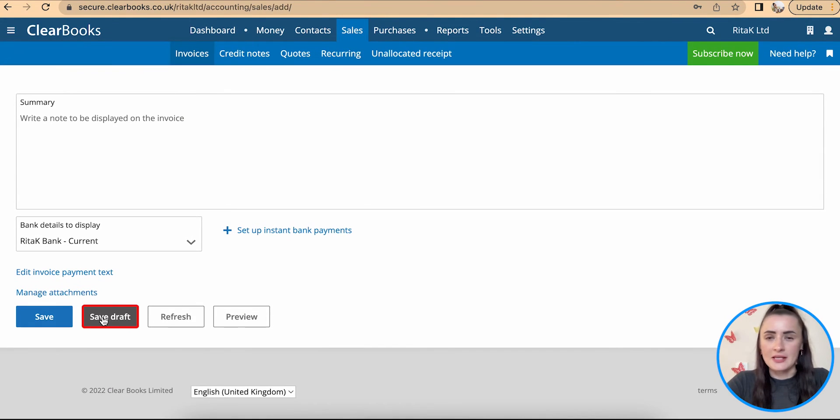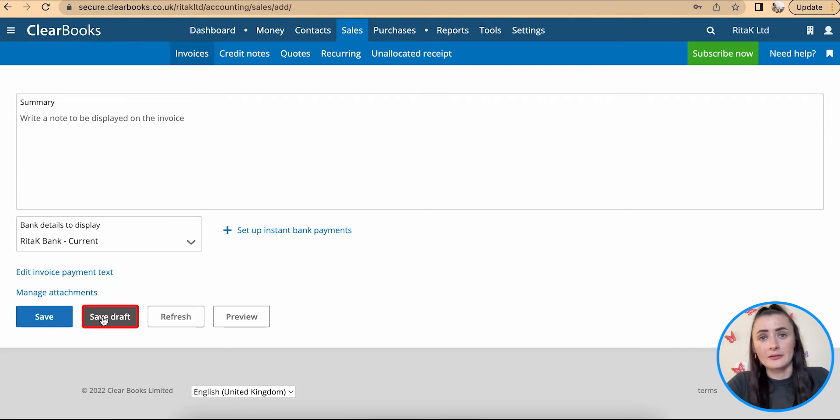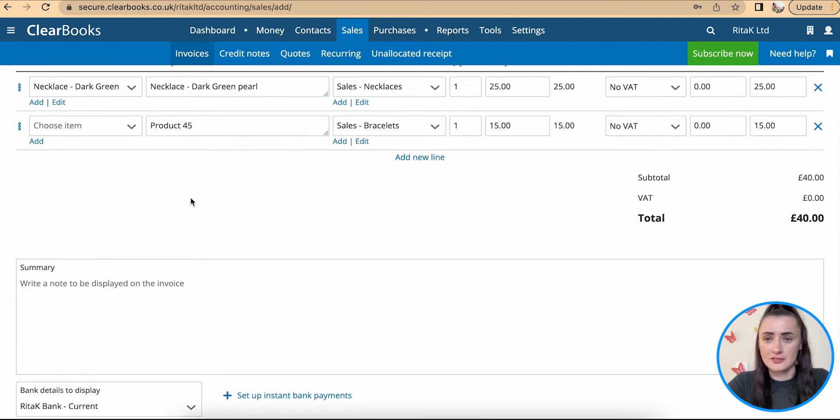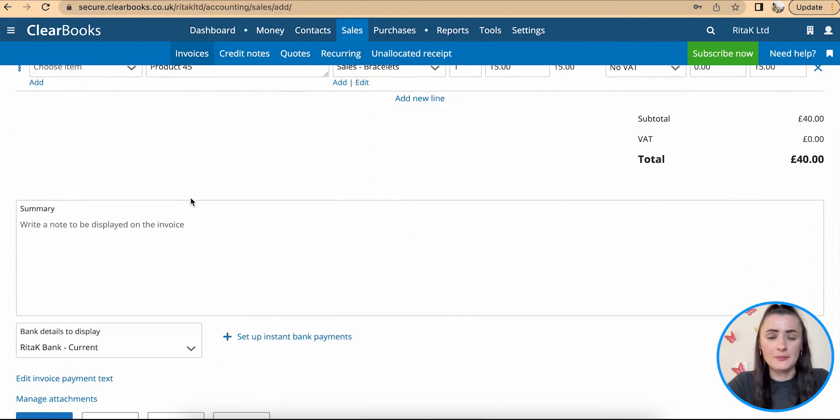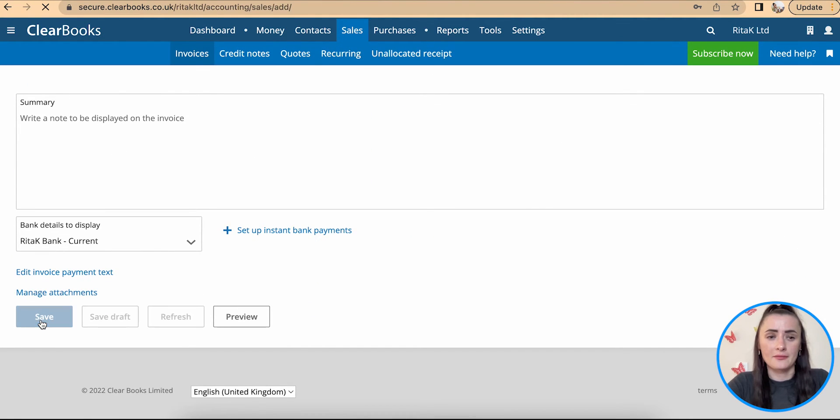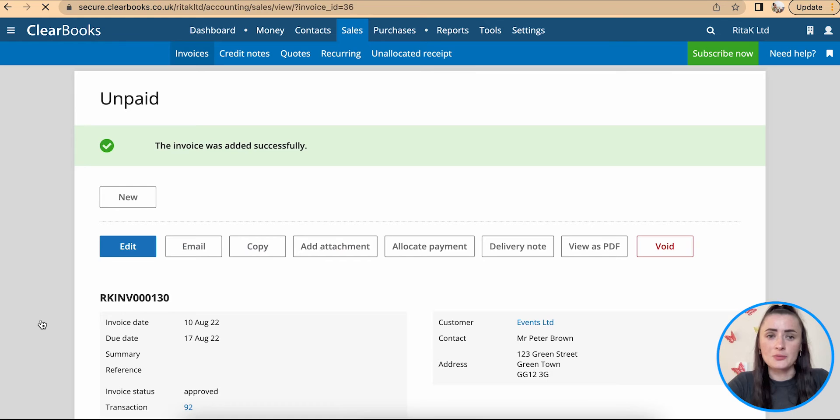We can save as a draft and always come back and continue what we have started to enter on this template but if you are happy with all information above click save. This would create an invoice.